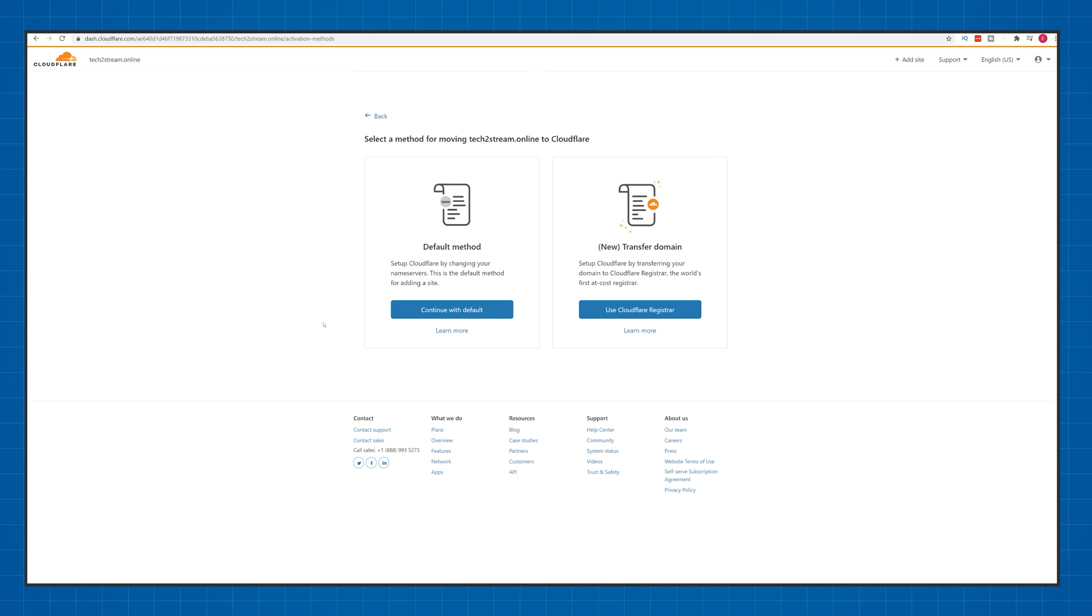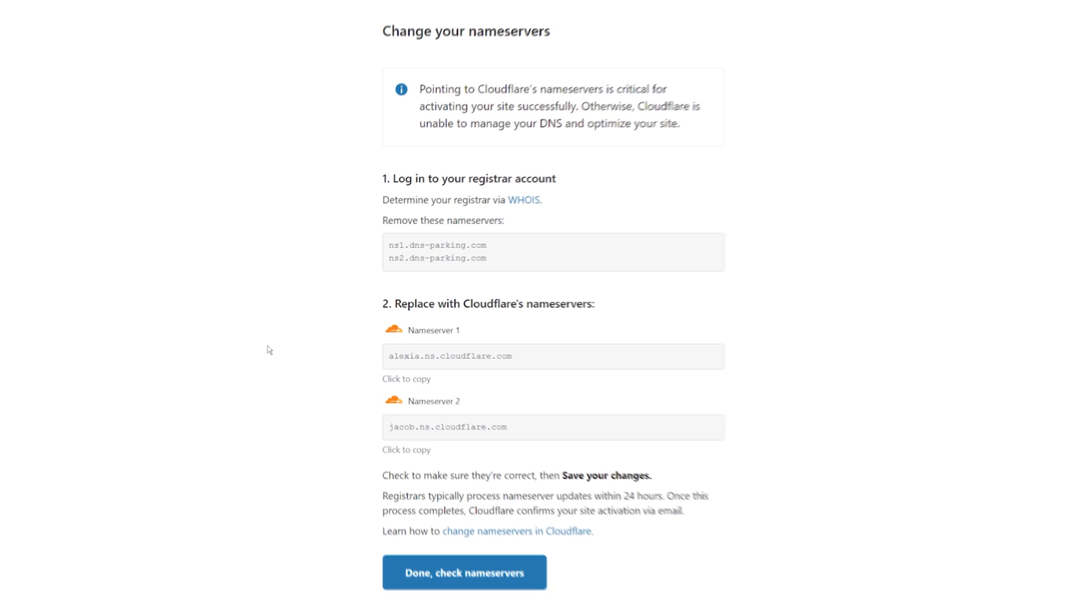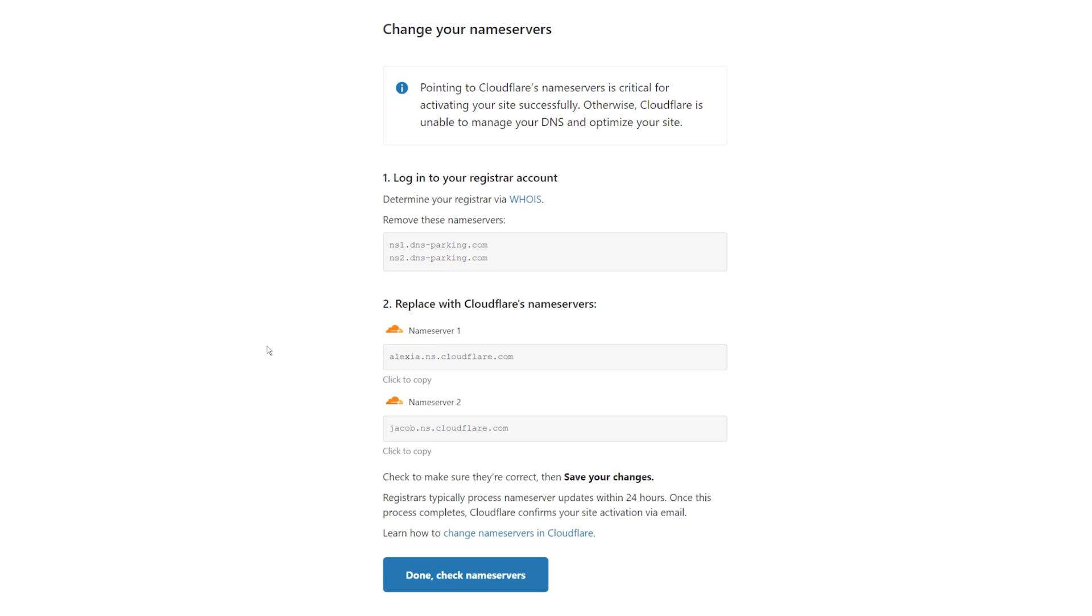Sometimes you get this screen where you need to click continue with default, and sometimes you go to this screen directly. But anyways, you'll be presented with two name servers. Keep this window open for later.